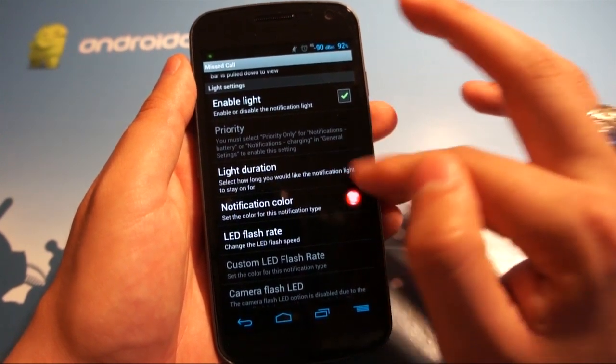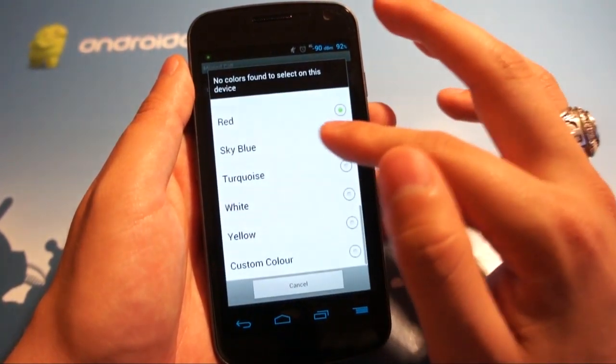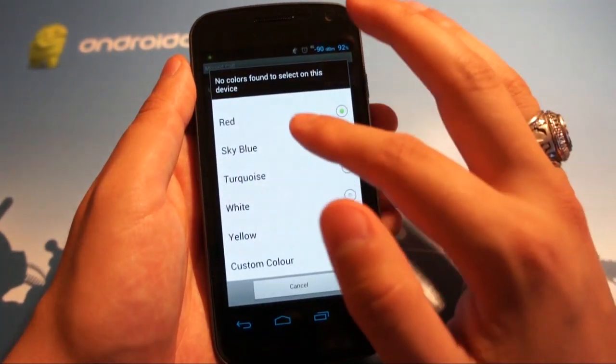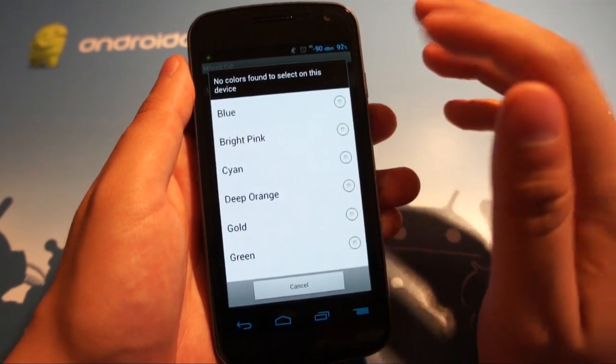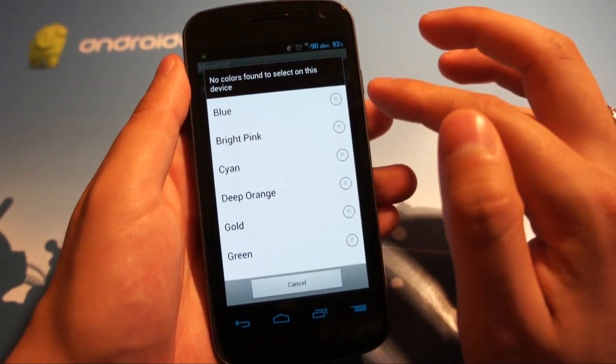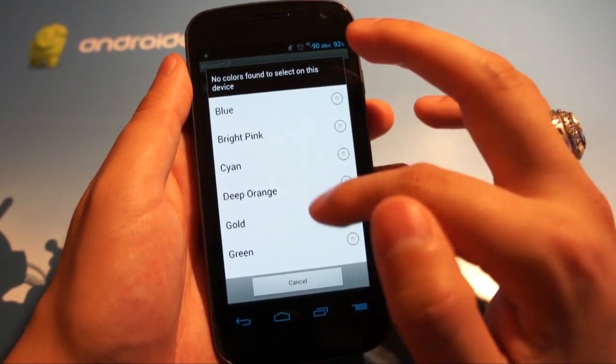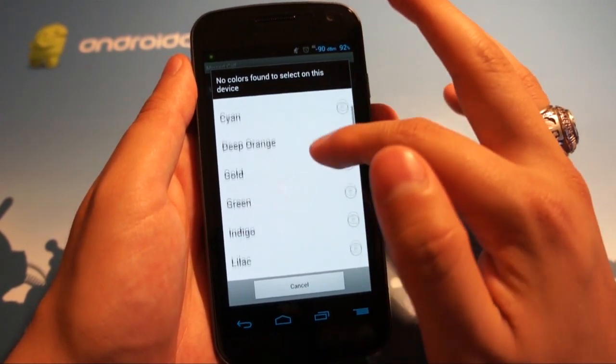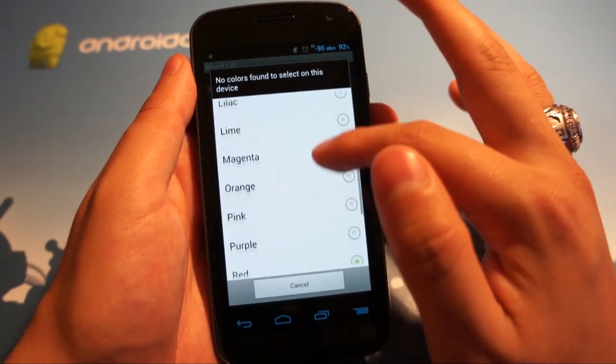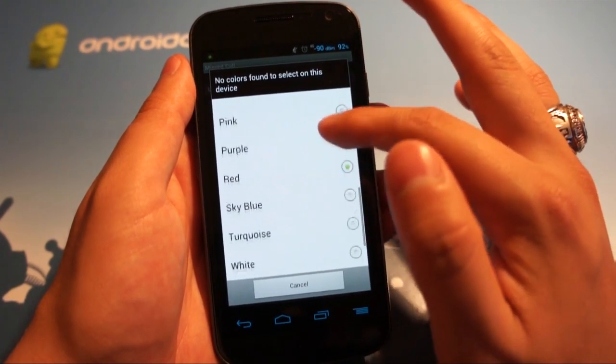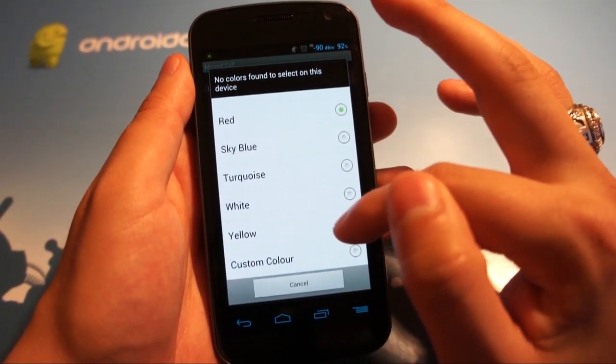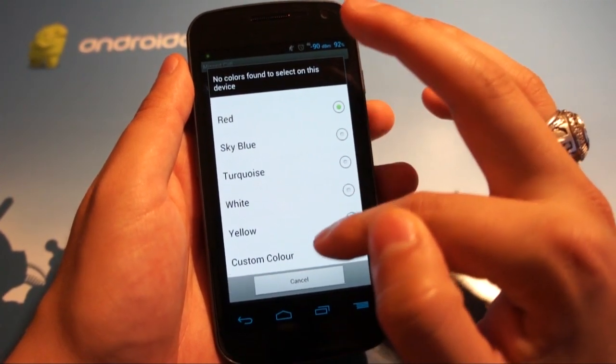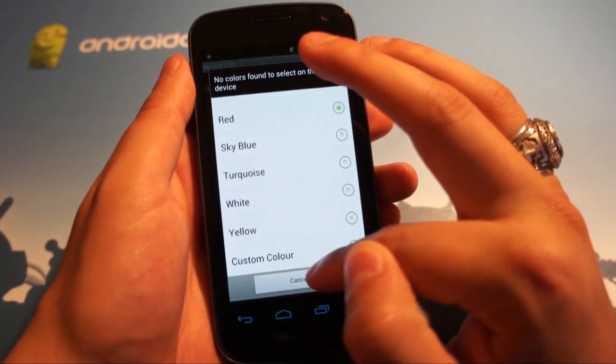And then the big kicker, the notification color. So check this out. I miss call default stride, which is great, but look at this is actually rather lengthy list. Blue, bright pink, cyan, deep orange, gold, green, indigo, lilac, lime, magenta, orange, pink, purple, red, sky blue, turquoise, white, yellow, and a custom color with what I believe is the British spelling.